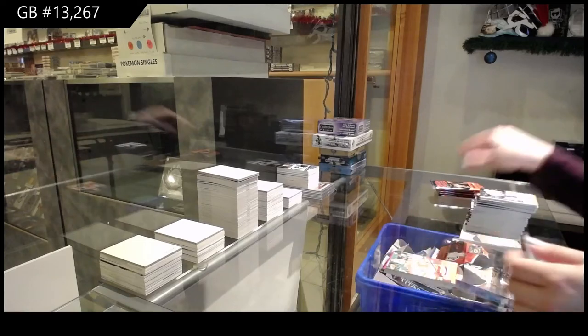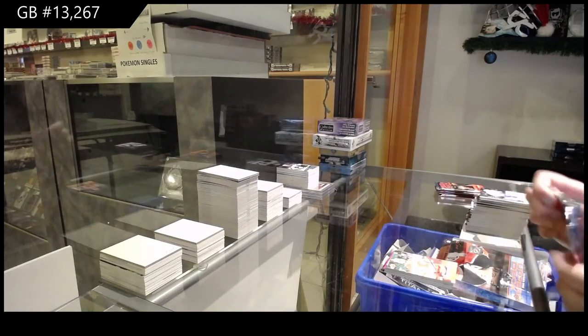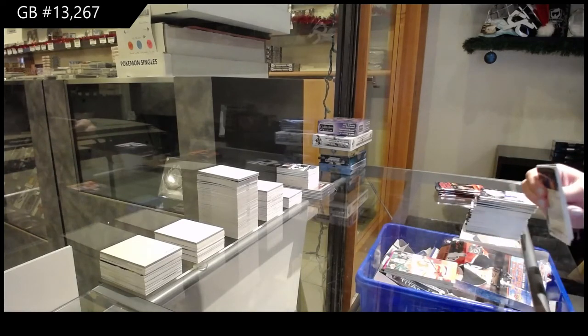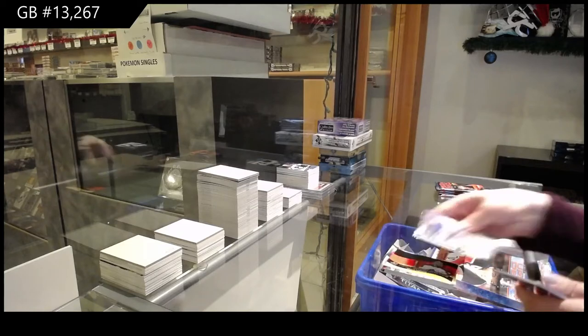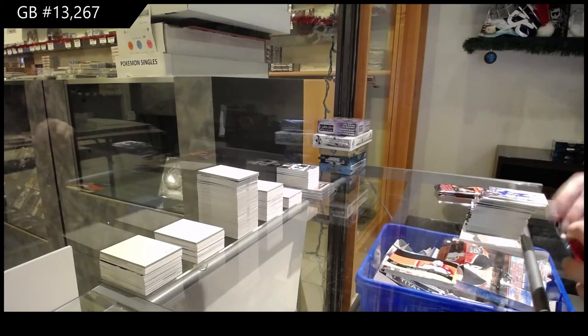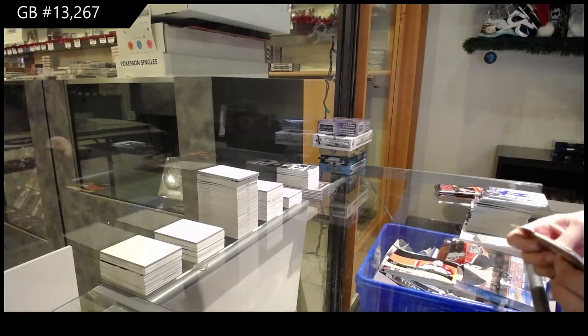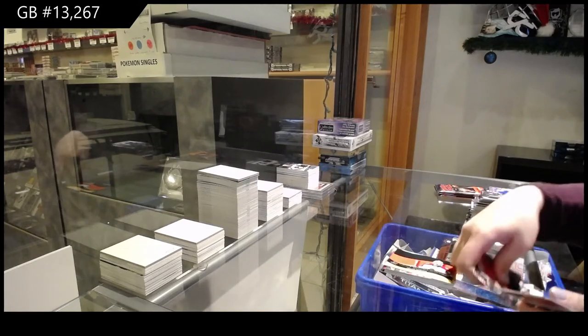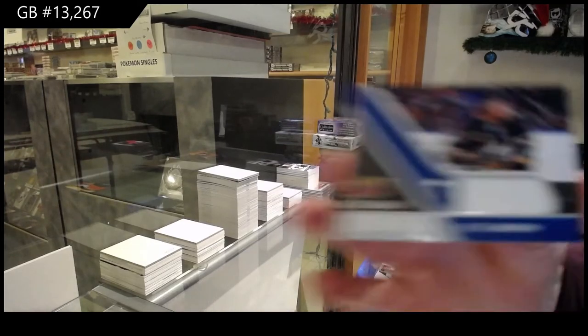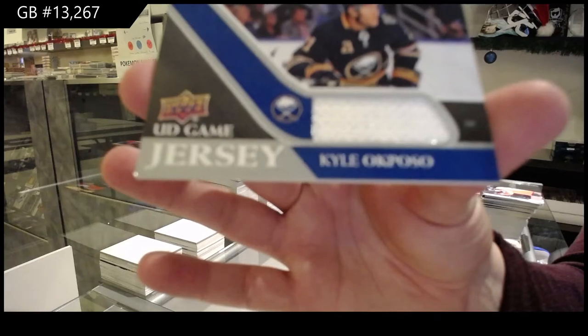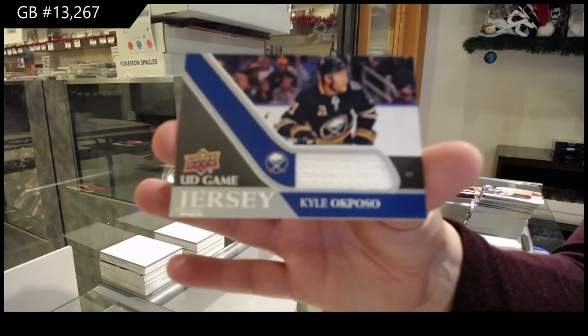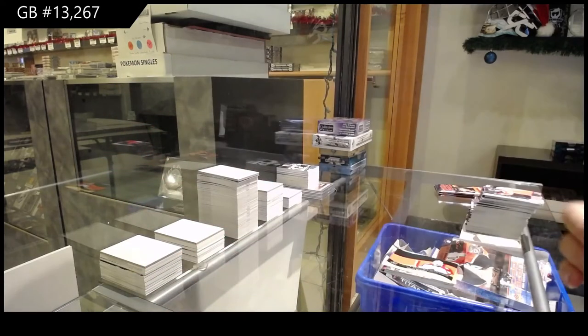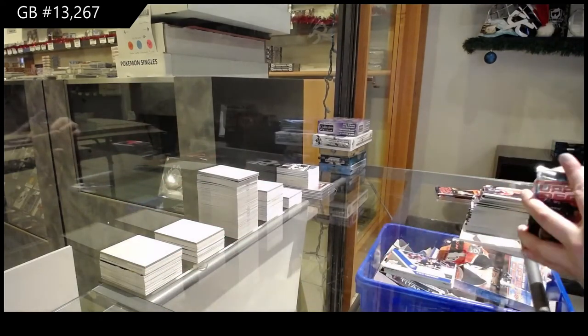Worldwide for Colorado, Philipp Grubauer. Game Jersey for the Buffalo Sabres, Kyle Okposo. We're gonna start sprinkling them in a little bit and then we're gonna hit big in Ultimate and Premier.